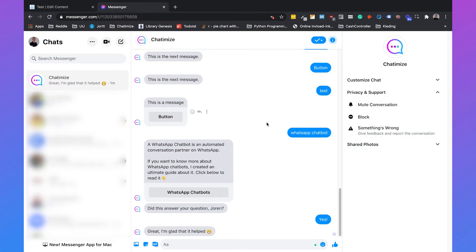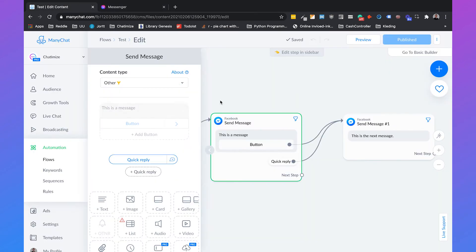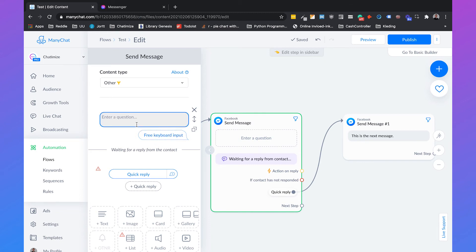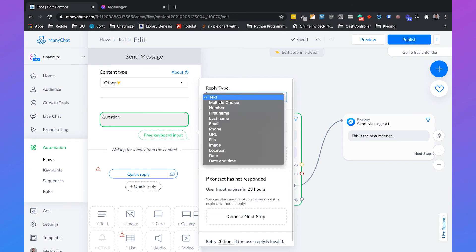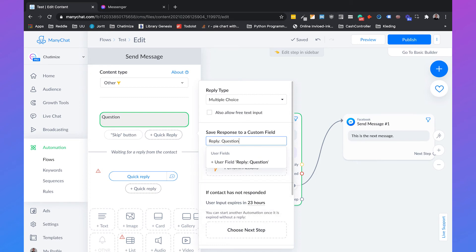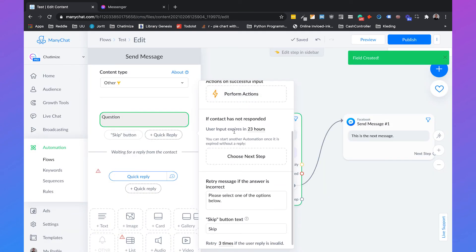And then the last one: the multiple choice user input. So if we go back to ManyChat, we will delete the button and the quick reply, and then we will use the user input. User input is a pro feature in ManyChat, and if you don't have pro, I highly recommend buying it — it only costs $10 a month with 500 subscribers, and you get a lot of cool features like this one. So we can just ask a question, name it 'question', set the reply type to multiple choice, and save the response to a custom field.